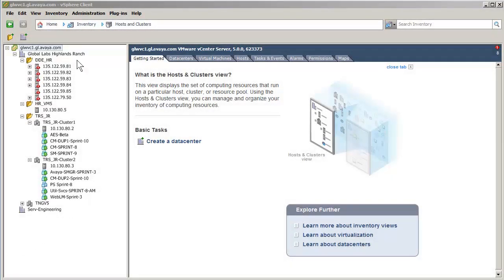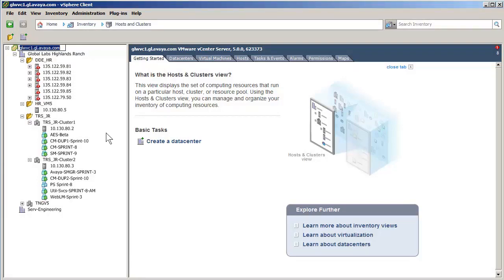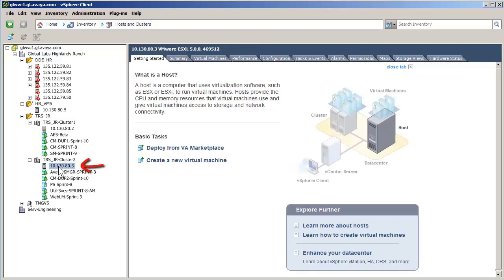I have opened the vSphere client and have logged into the vCenter server, which allows for administration of all the hypervisors controlled by this vCenter. The first step is to select a hypervisor. The hypervisor I have selected will be where the virtual machine will be installed. It is indicated on the left.